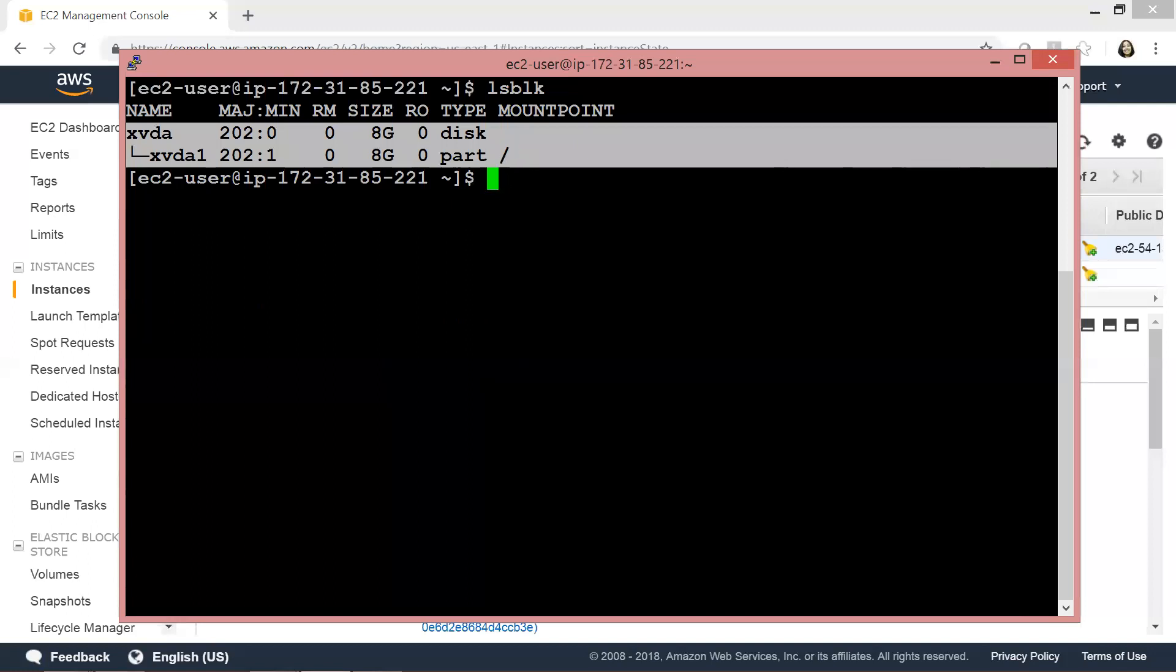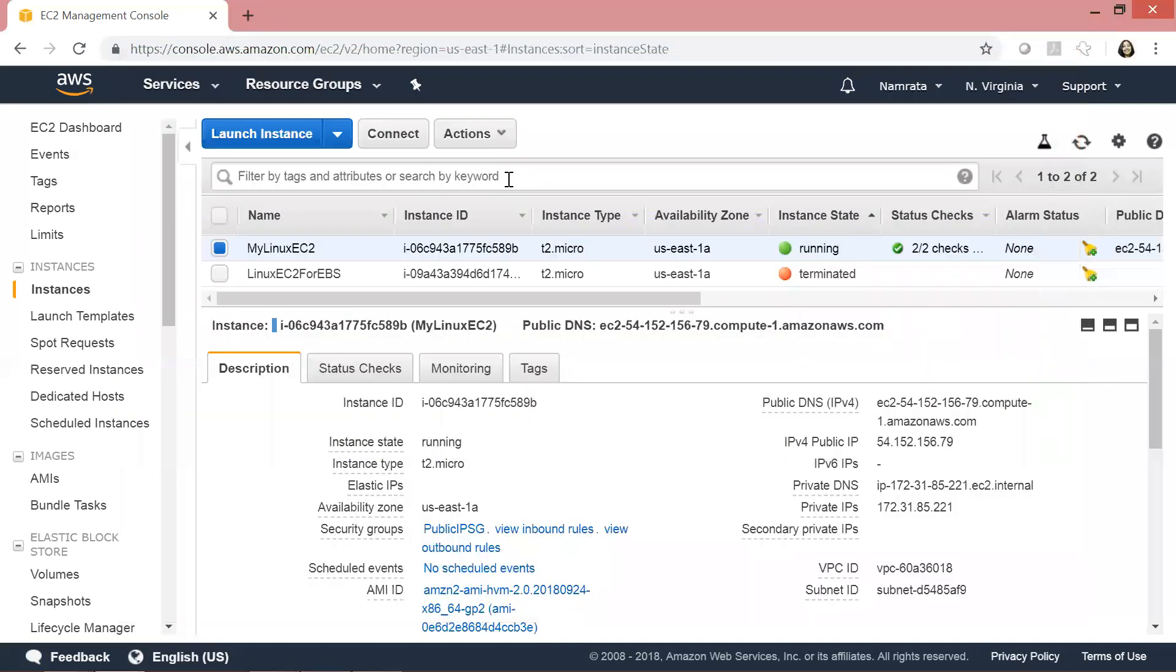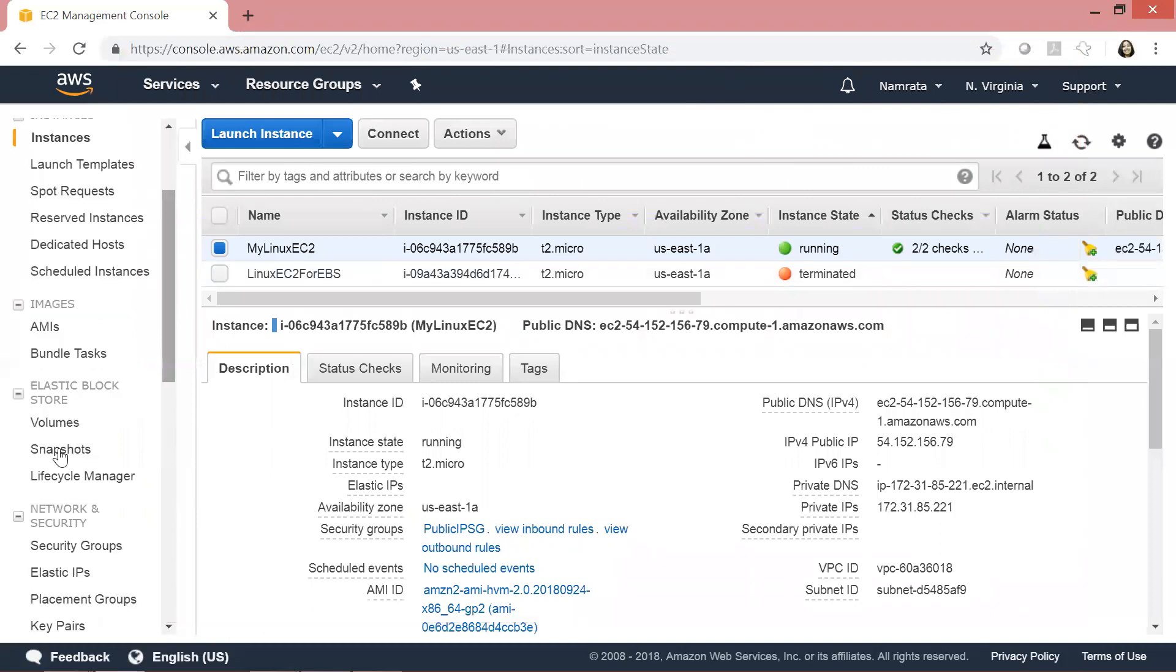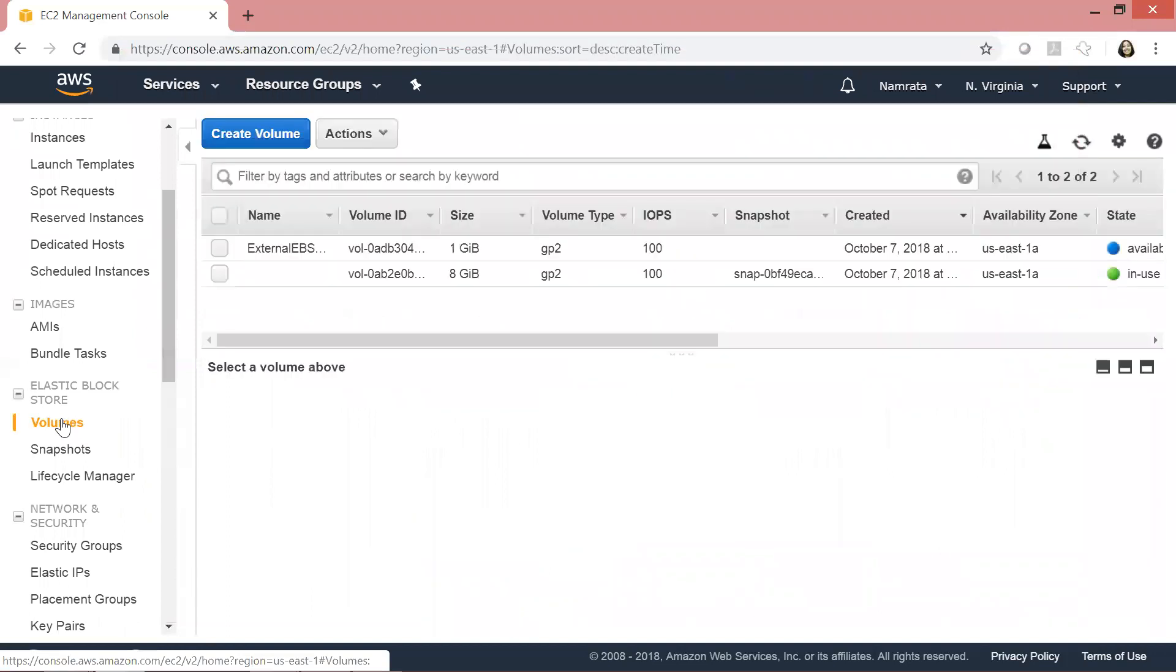The next thing we will do is create a new EBS volume and then attach that EBS volume to our EC2 instance. Let's go ahead and create an EBS volume. Click on Volumes, then click Create Volume.